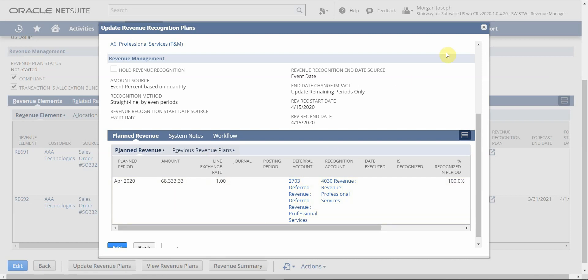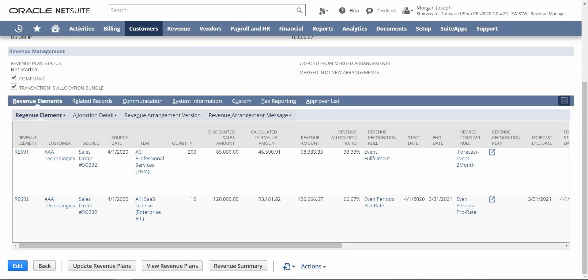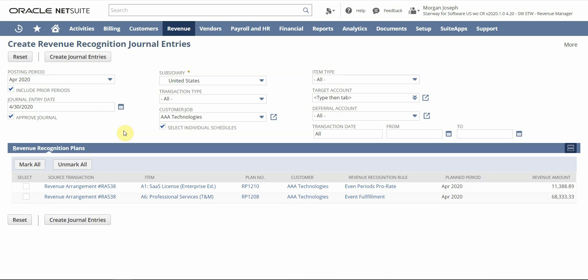Moving forward to month end, we are now ready to post our journal entries. Here on the Create Revenue Recognition Journal Entry screen, we can see all our items filtered for our customer. We can see the SaaS license for the first month with related revenue waiting to be posted, along with the professional services we're recognizing in full because we delivered those hours this month. Right away, I can see the items that are waiting to be posted.